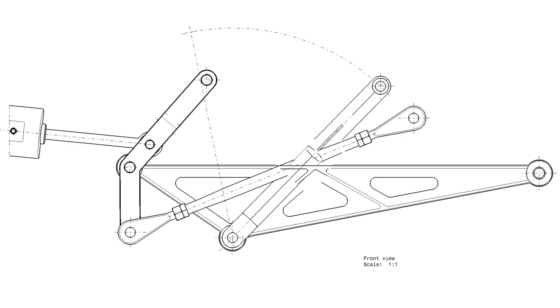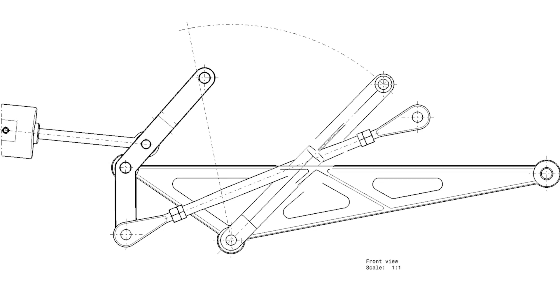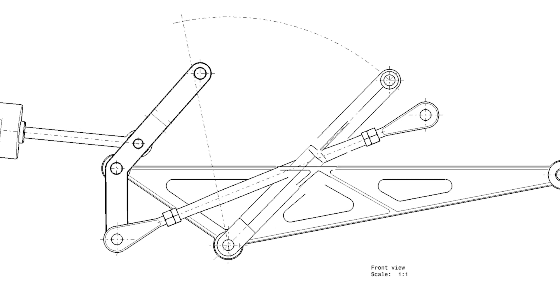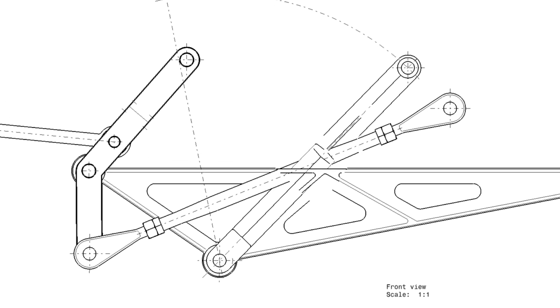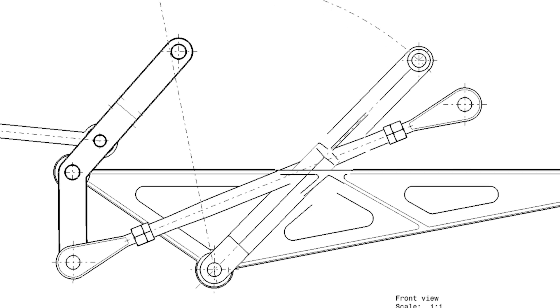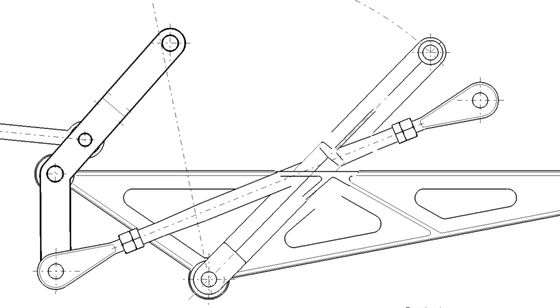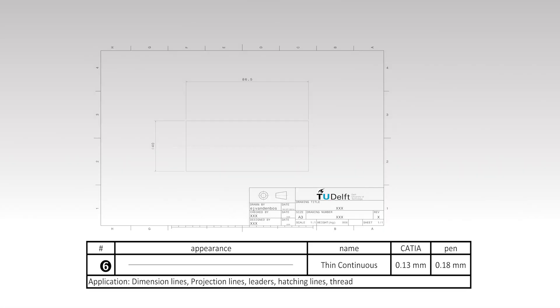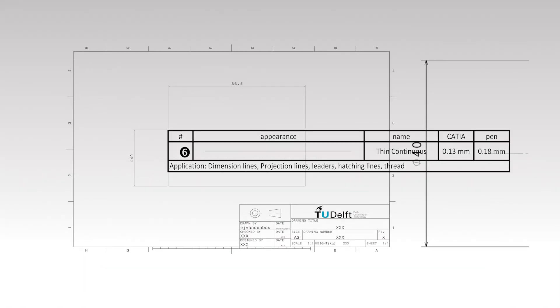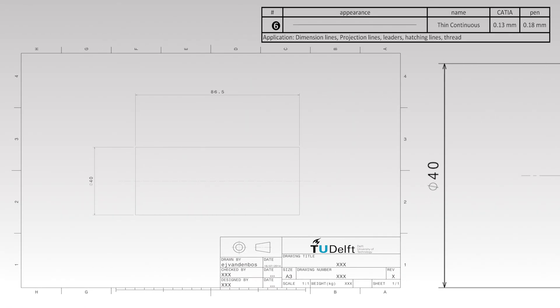All items in engineering drawings besides visible outlines and contours are drawn with thin lines. A thin continuous line is used to draw dimensions. A dimension is composed of a dimension line with two arrows accompanied by projection lines drawn perpendicular to the dimension line and a numeral. Dimension lines and projection lines are drawn using the thin continuous line type.